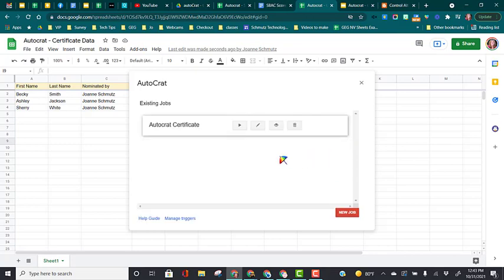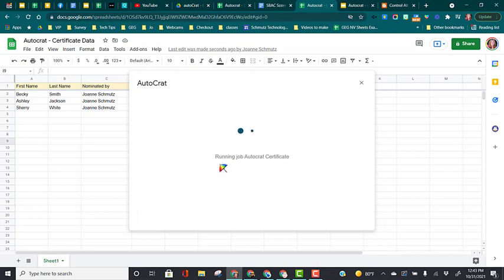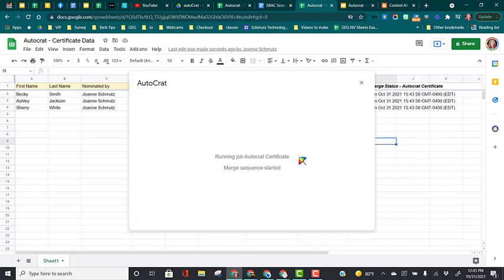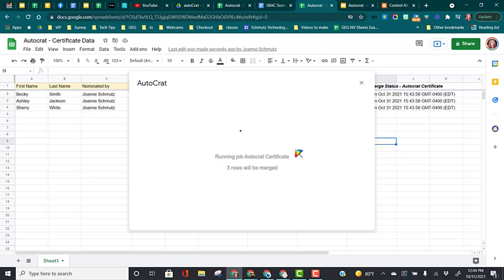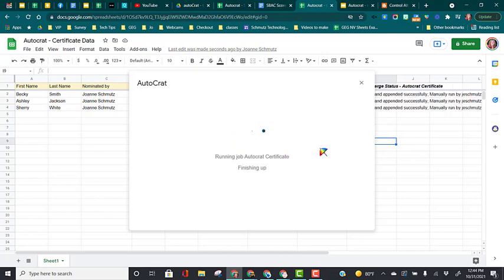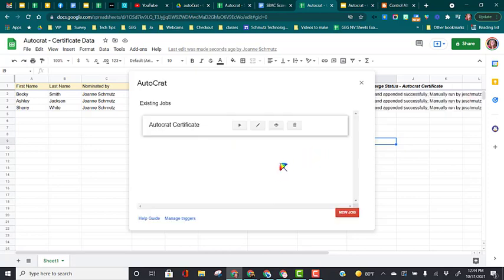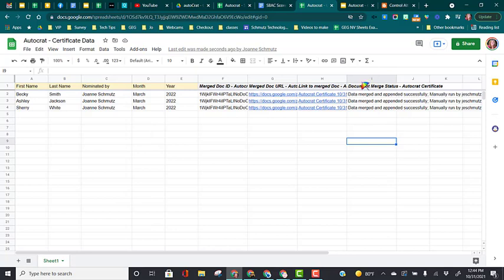Now it's time to run the job to create the certificates. So we click on the little play button here. Depending upon how many rows of data you have will determine how long it takes for this job to run. We only have three rows, so this will be pretty quick. So once it's all done, you'll see this screen back again. You can hit the X to close it out, and you'll see these columns here with your data.